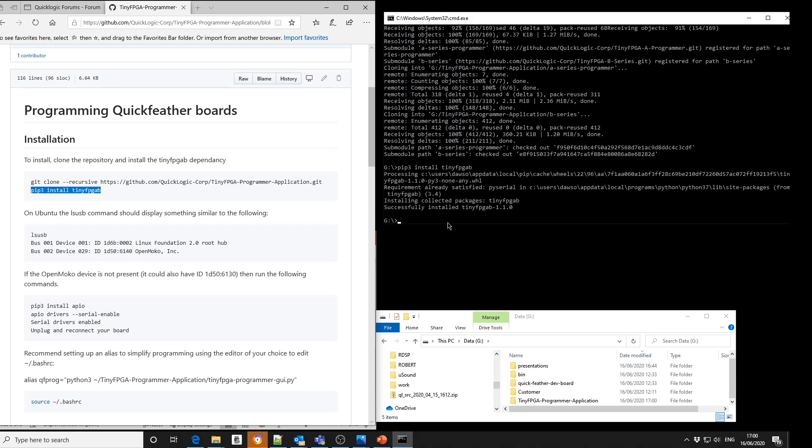So now that we have installed both the programs required, I'm now going to go through and explain how you actually program down to the QuickFeather board.